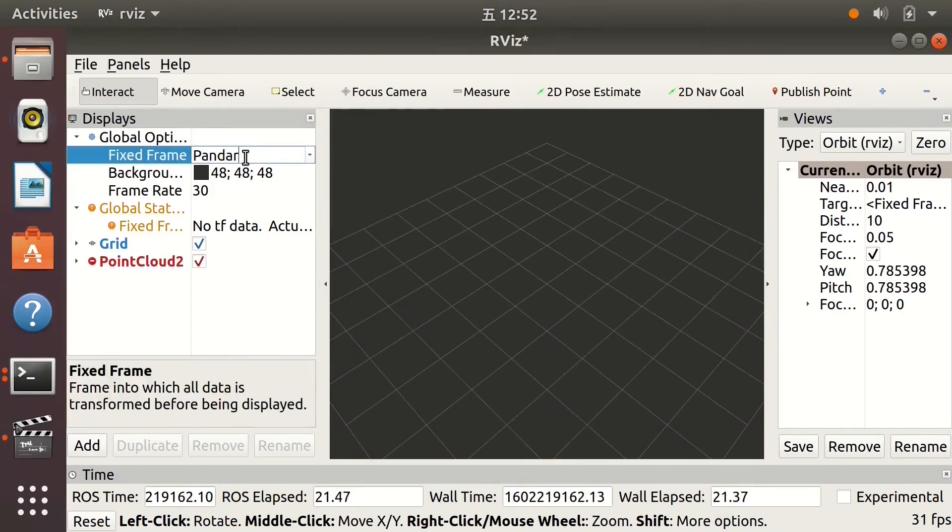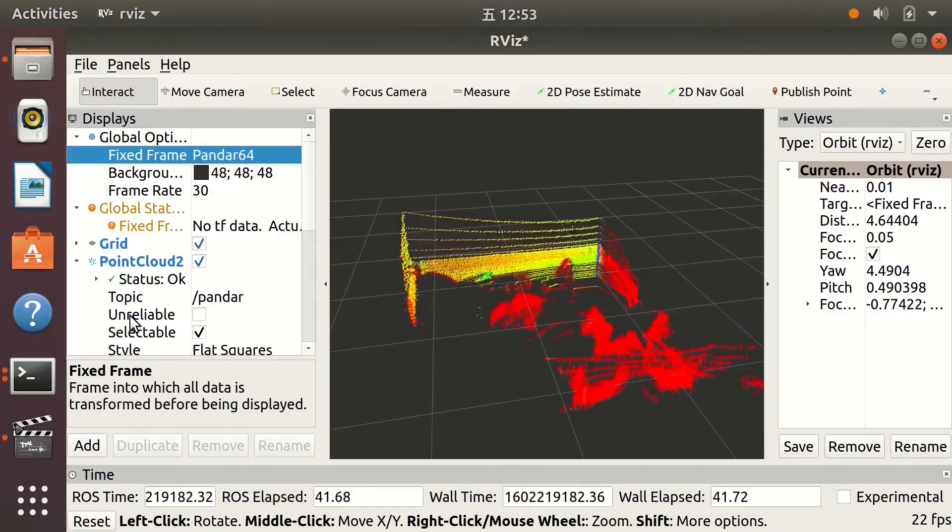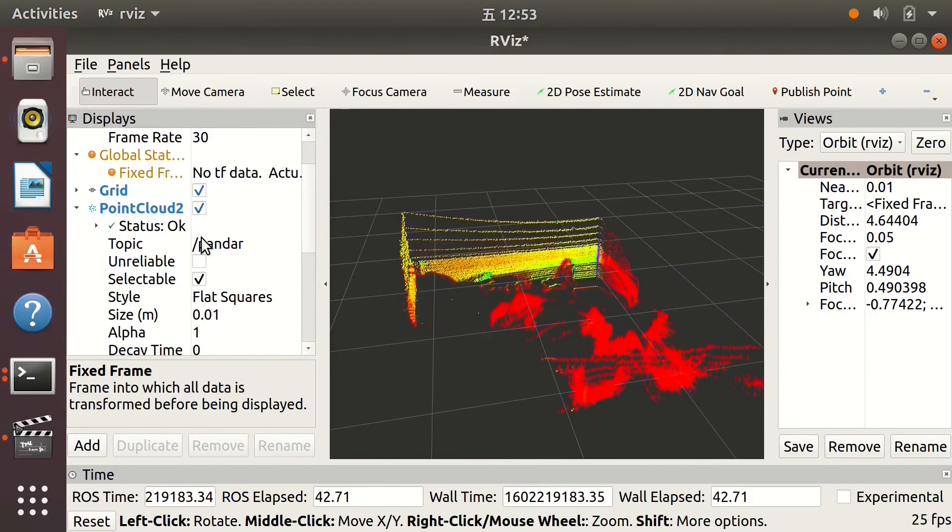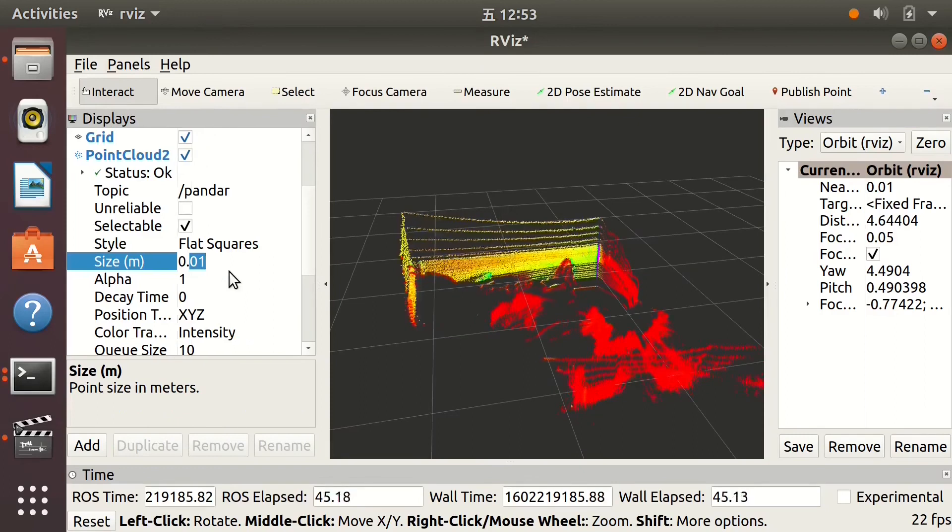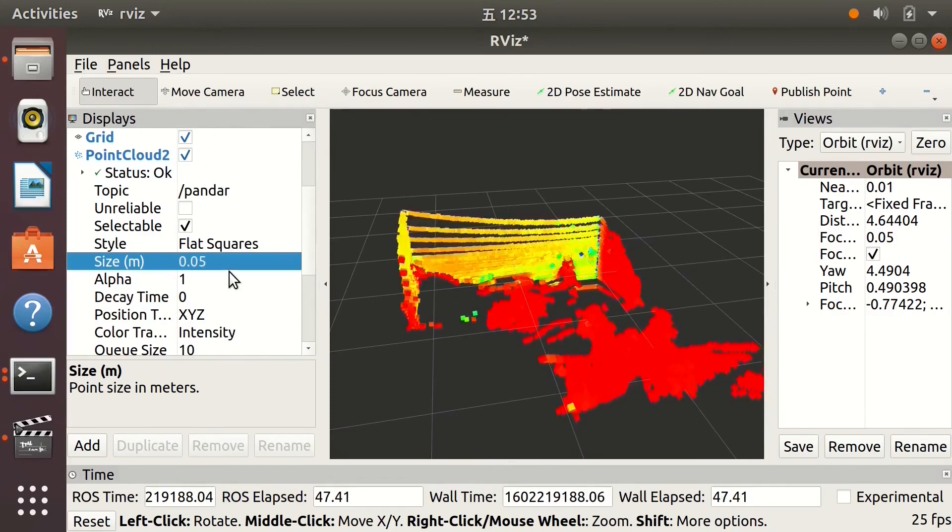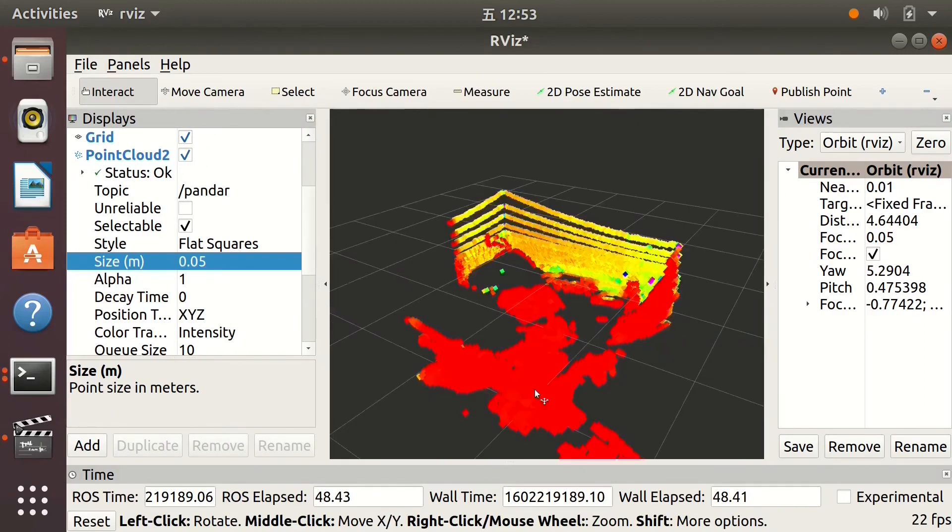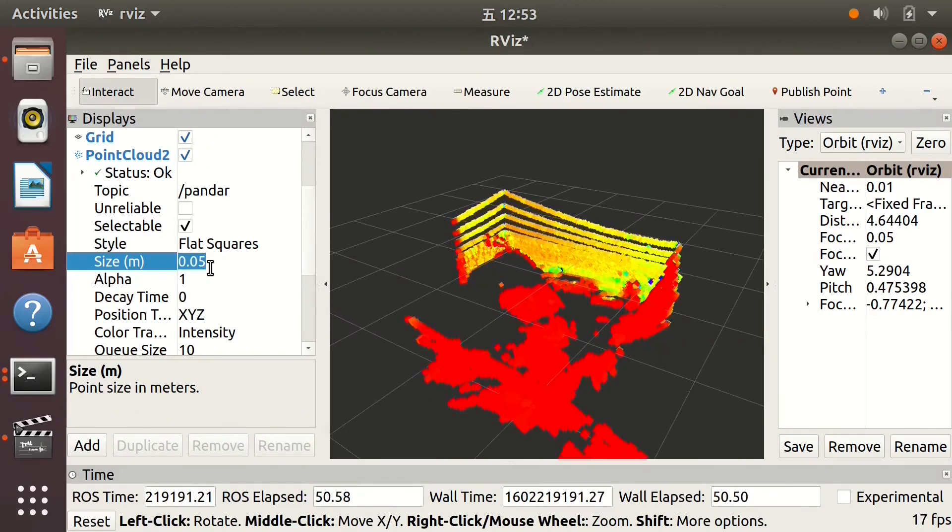Change the fixed frame to your LiDAR model type. In my case, it's Pandar 64. Now you can see the PointCloud. You can also change the settings under PointCloud 2 to have different views.